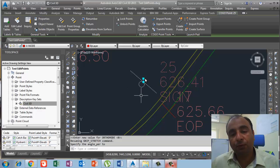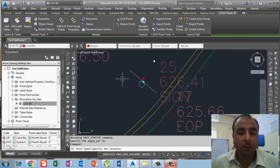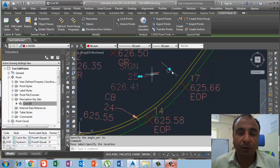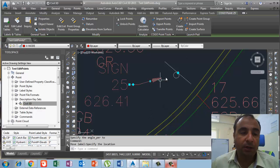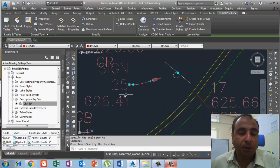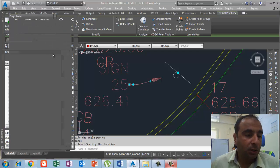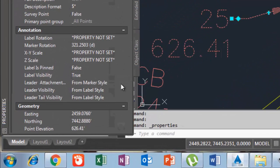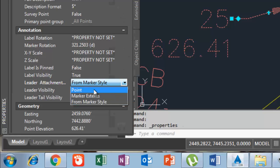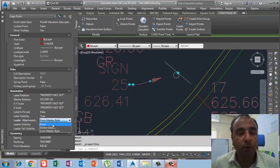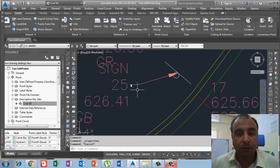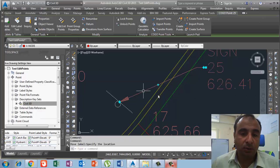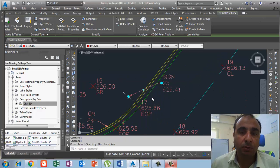For labels and leaders, if I move a label and the leader appears far away from the marker, I need to go to Properties. To open Properties press Ctrl+1. At the bottom we have 'Annotation Leader Attachment' — I click that and select the point. When I select the point, the leader automatically snaps to the point. Now if I move the label anywhere it will be locked to the point. This is how we adjust the leader as well.